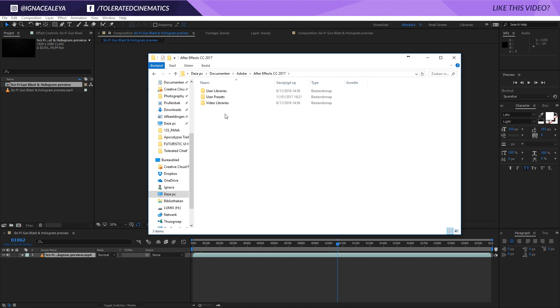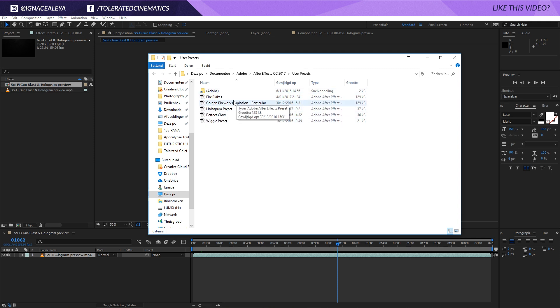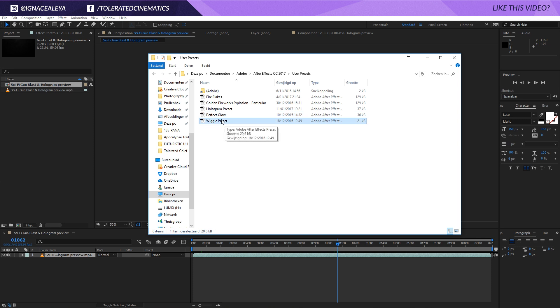If you open that up, you will have a few folders where you also see user presets. If you open that up, you will have your presets that you currently added to your system right here, like the Perfect Glow which you can download for free on our website, and also the Wiggle preset.